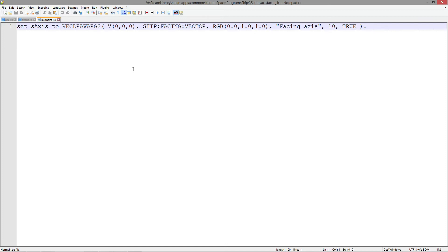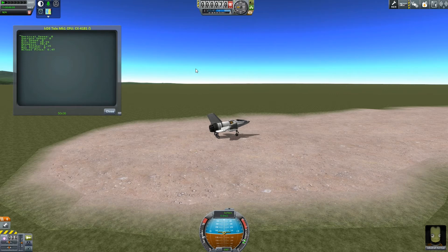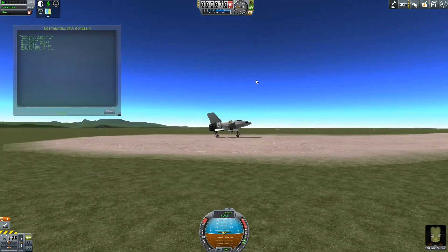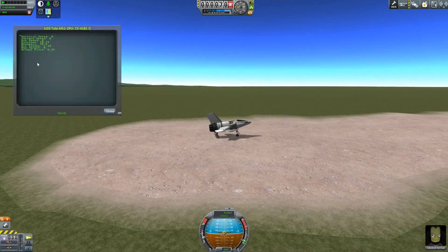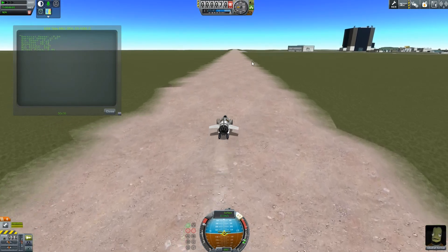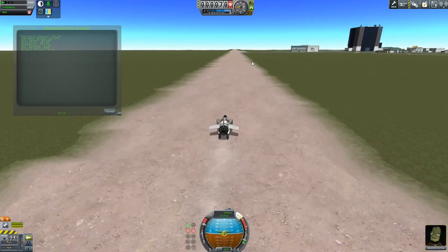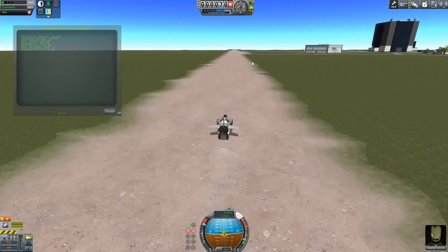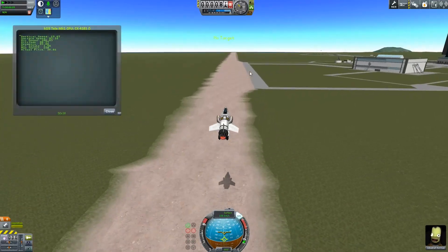Let's get back to the game now and see how we can start using our telemetry to actually calculate our pitch and do something useful. Back out on the runway, I have a slightly modified version of my telemetry — it's now drawing out my pitch. And if we look at our craft, we are slightly pitched up, so a pitch of 6.47 is probably correct. So let's get into the air and see if this really does work. Get the brakes off, let Jeb try and get this thing into the air without crashing — pitch up, and we're away.